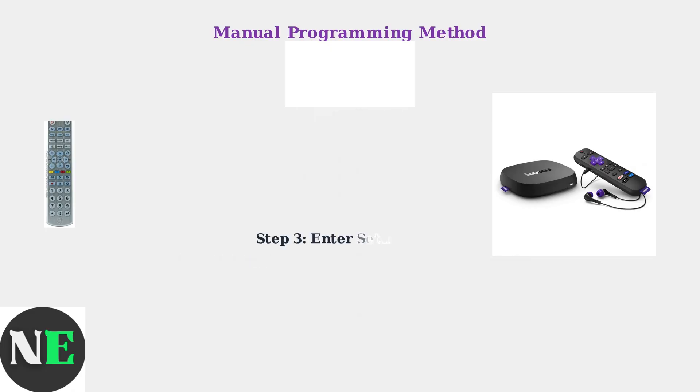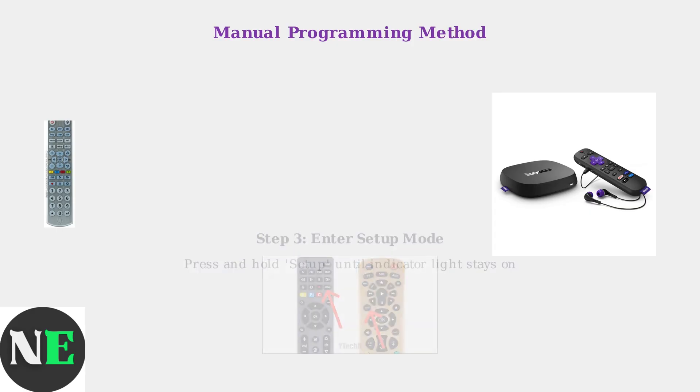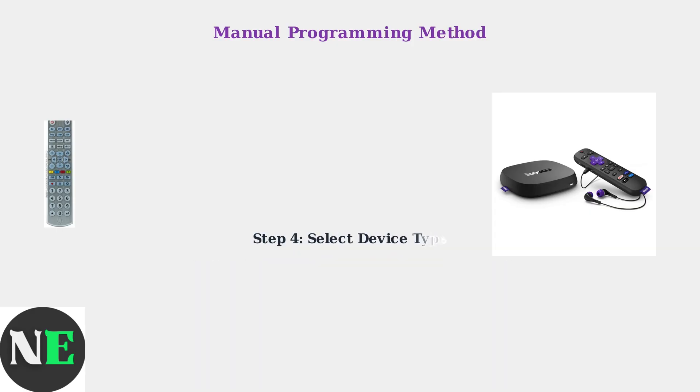Enter setup mode by pressing and holding the setup button on your GE Remote until the indicator light turns on and stays lit. Press the button corresponding to your device type. Use the TV button for Roku TVs or the Add RM button if your remote has one for streaming devices.